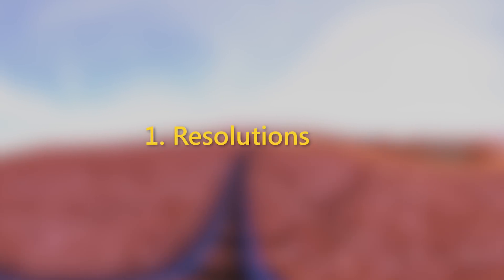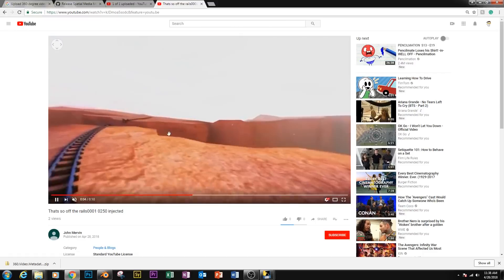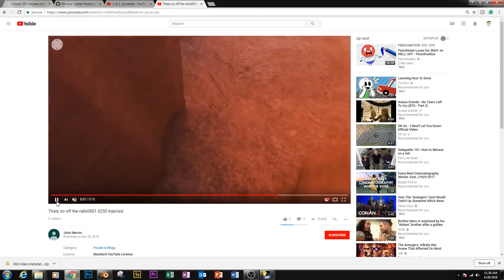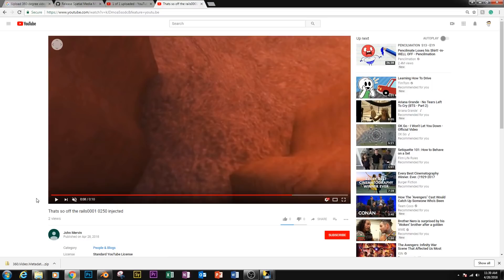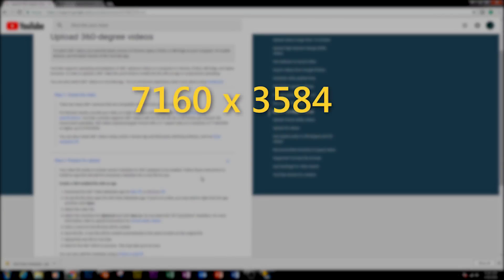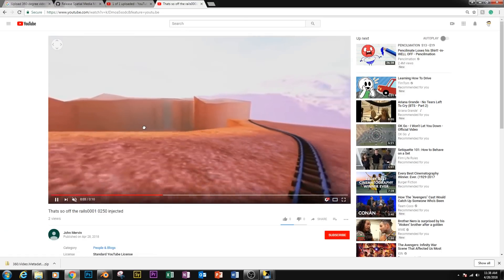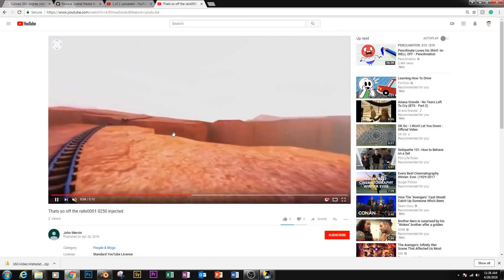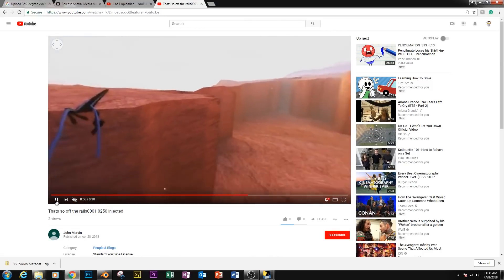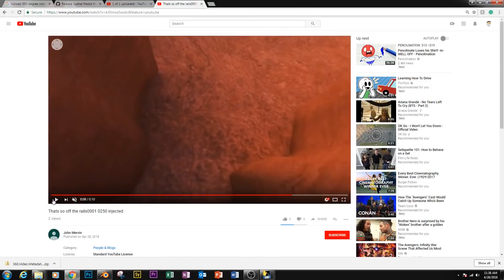Number one is resolutions. Now we just exported in 1080. And the video that I posted last week was exported in 1080. As we can see, it gets the job done. However, it is a little bit on the blurry side. Now YouTube recommends higher resolutions, such as 7168x3584, or even 8192x4096. And if your computer can handle it, and if your scene actually has enough detail to justify those extra pixels, I would say go for it.